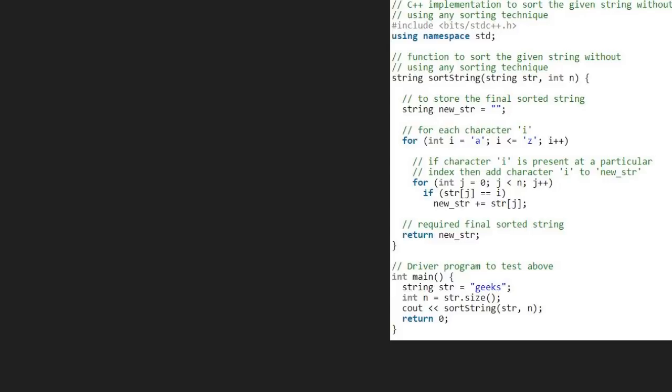We take a sample string str and pass it to the sort string function along with its length. In the sort string, we take a string variable initialized to null named newstr to store the final answer.